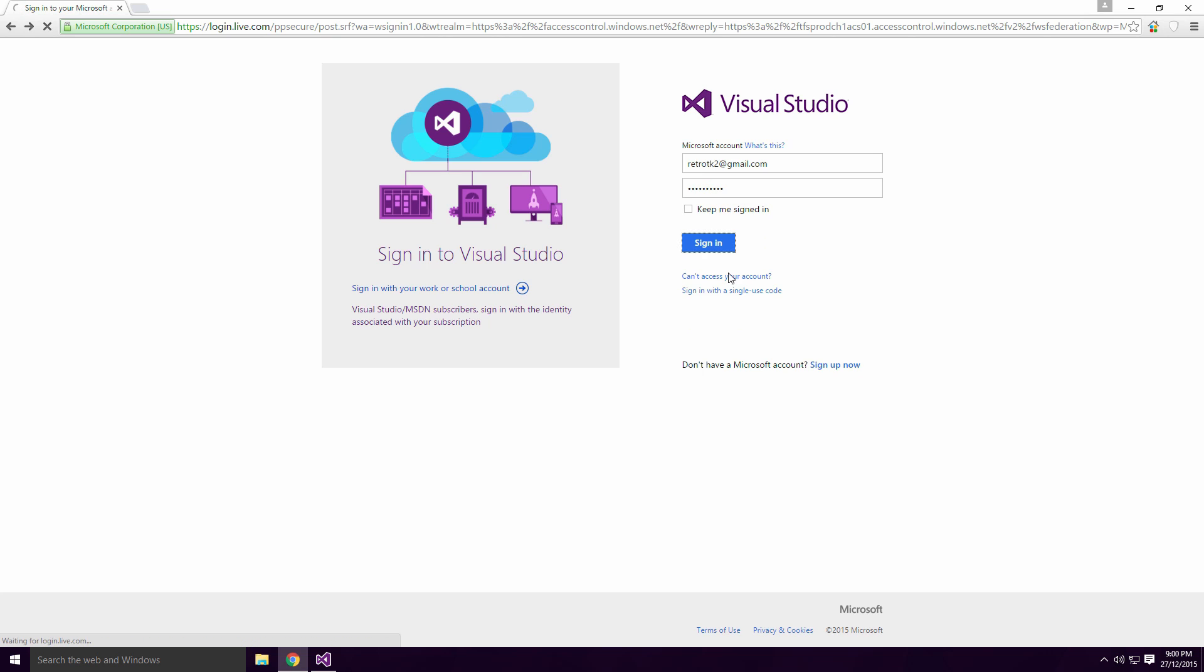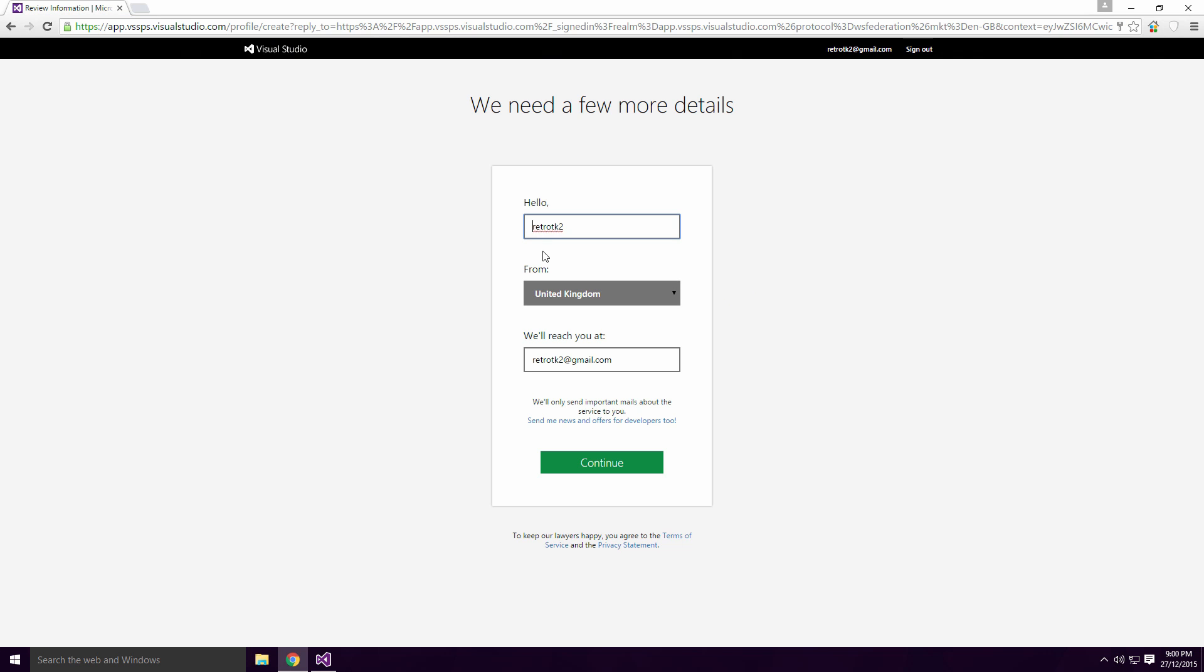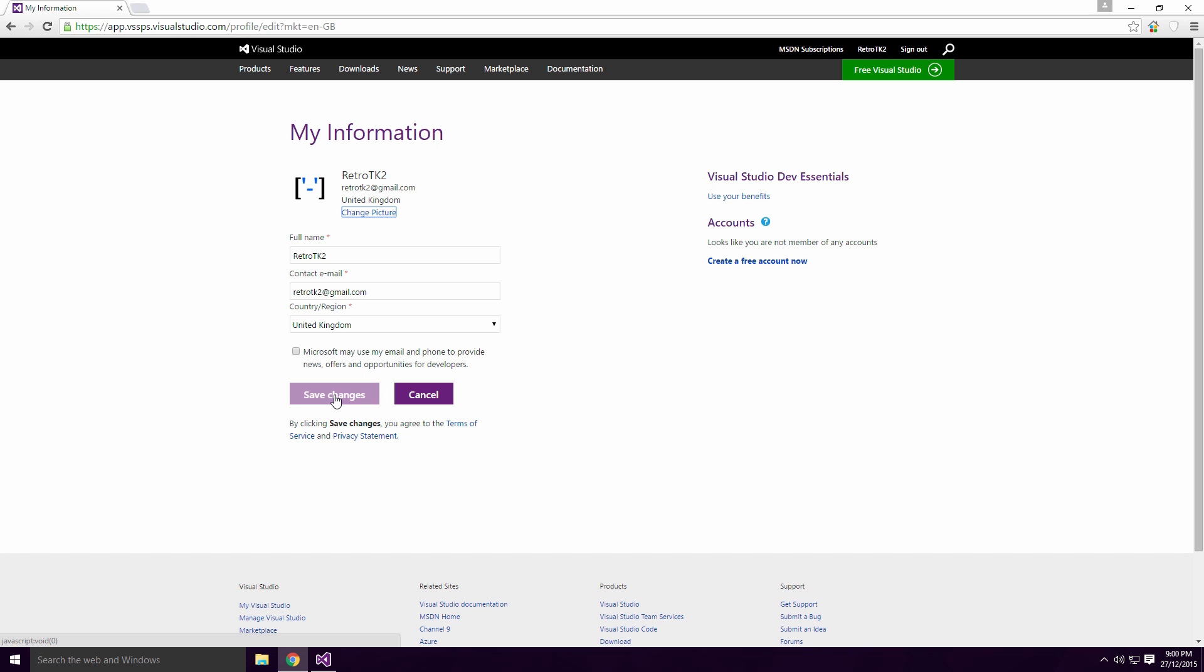With all that done, you can sign in to the Visual Studio website. Here you'll be asked for a few more details, you can change your name and you can change your profile picture.